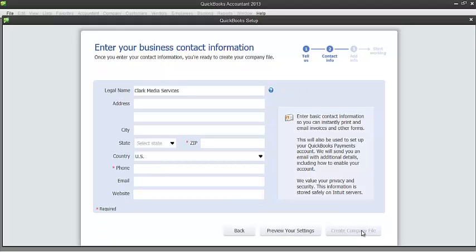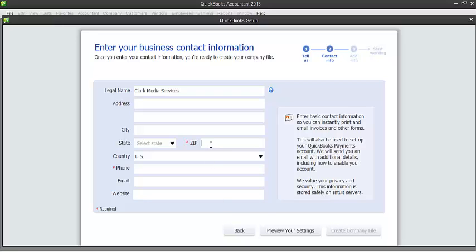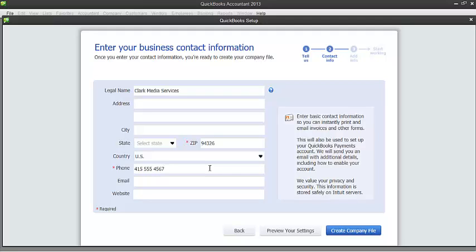In this page, we just need to enter some basic contact information about our business. We need to make sure that we fill out the zip and phone number in order for us to proceed on this because these are the required fields. So let me go ahead and enter the zip. So let's say it's 94326. And for the phone number, that would be 415-555-4567. And then you'll see we can go ahead and click on create company file. So let's go ahead and do that.